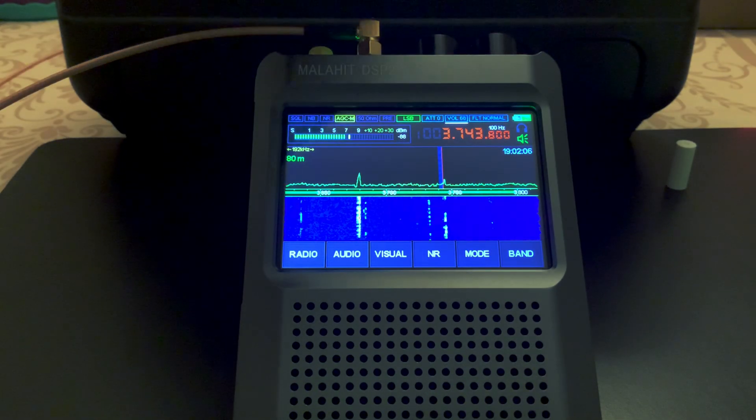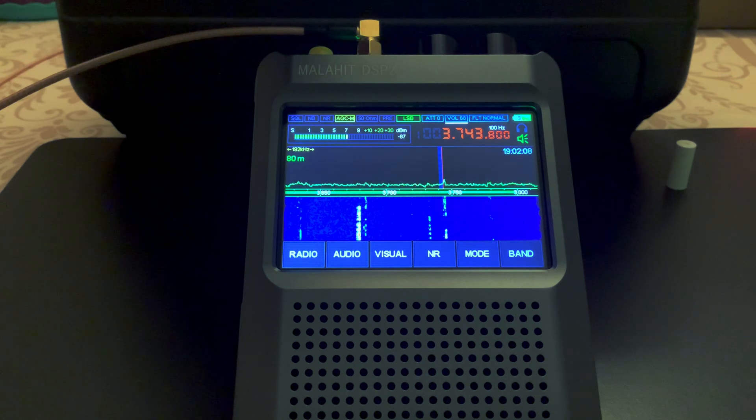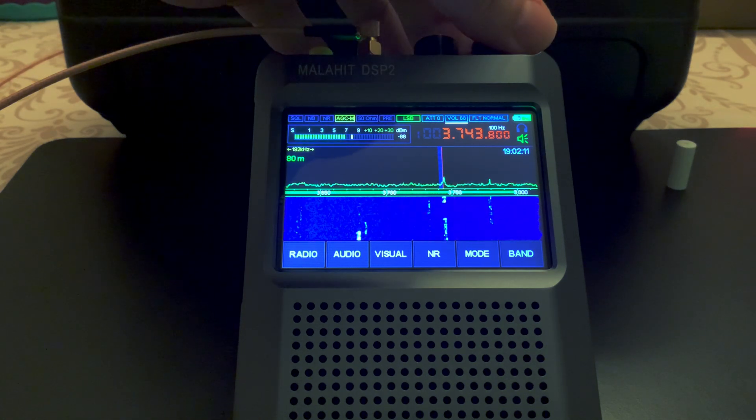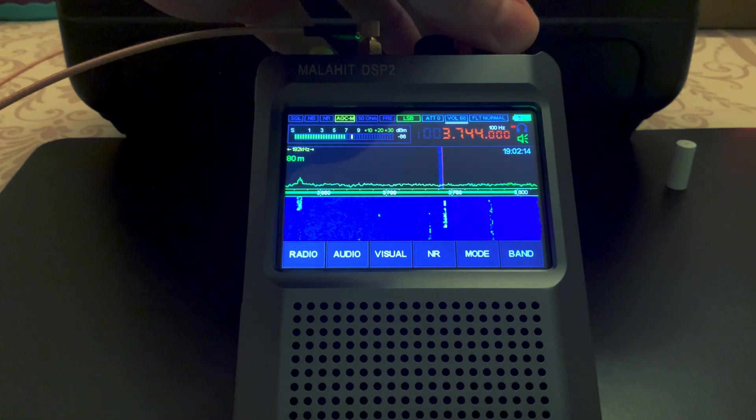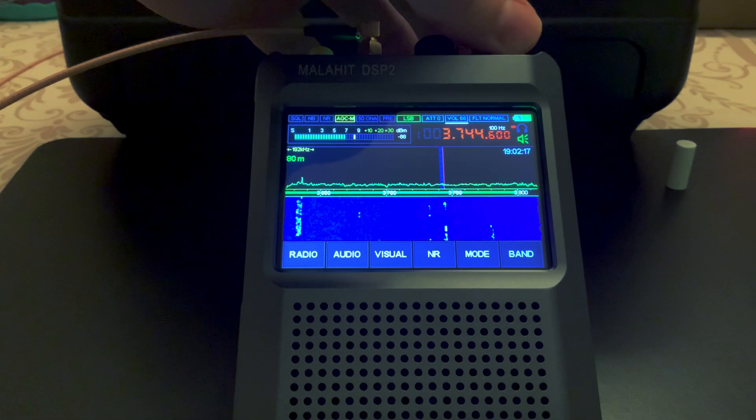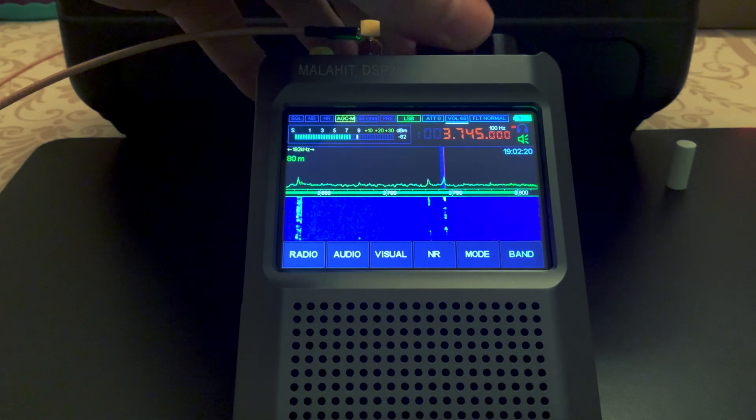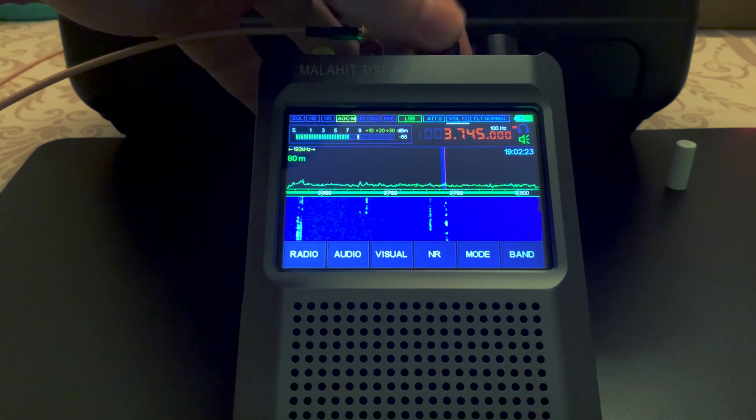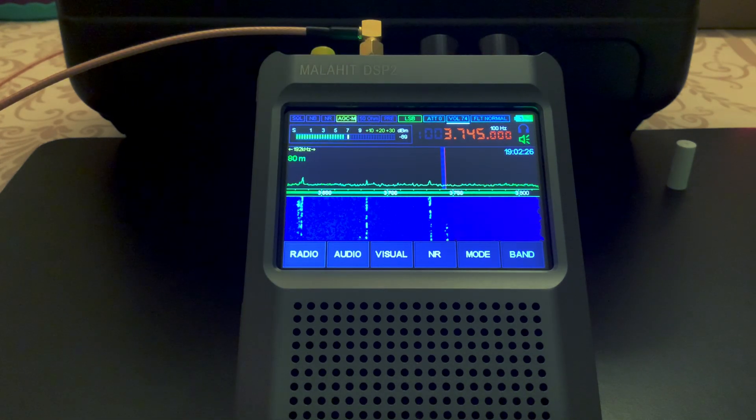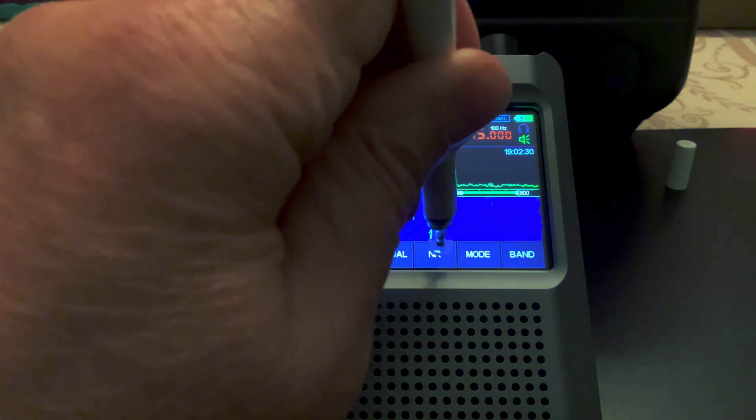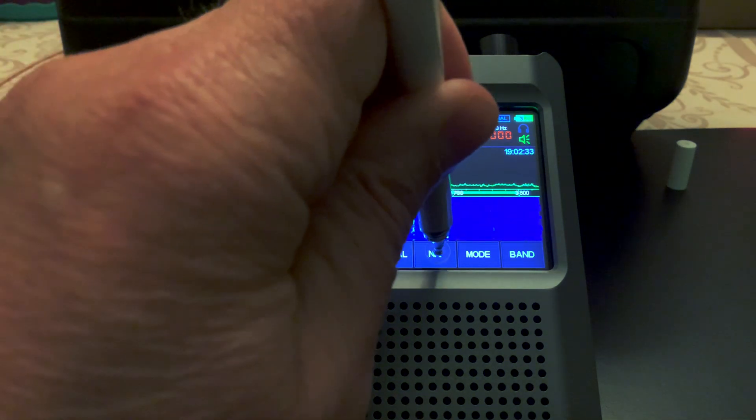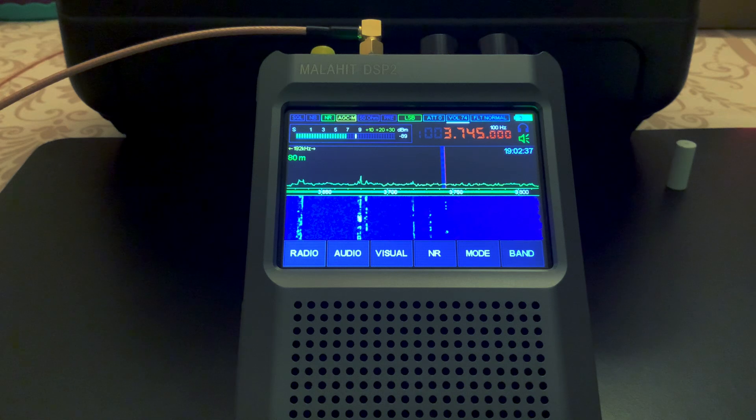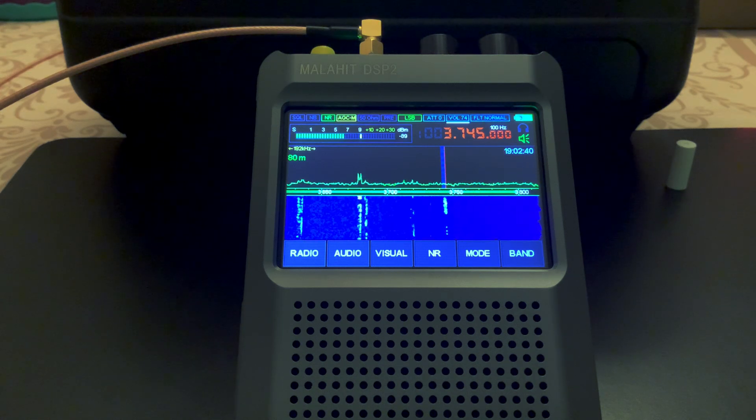So I first wanted to start with demonstrating the noise reduction that this radio provides. Noise reduction is now on. It does make a huge difference.